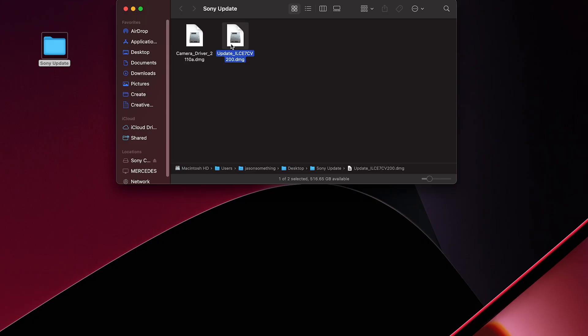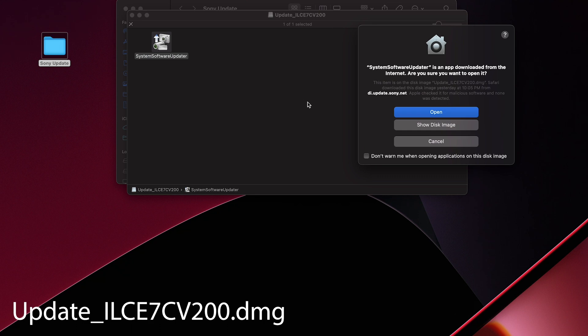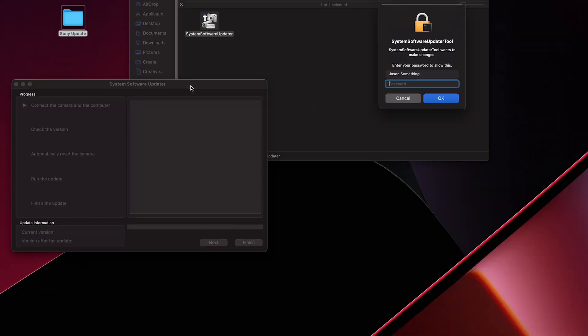Next we're going to run the update file. Double click the DMG, double click the system software updater, hit open, and enter your admin password.